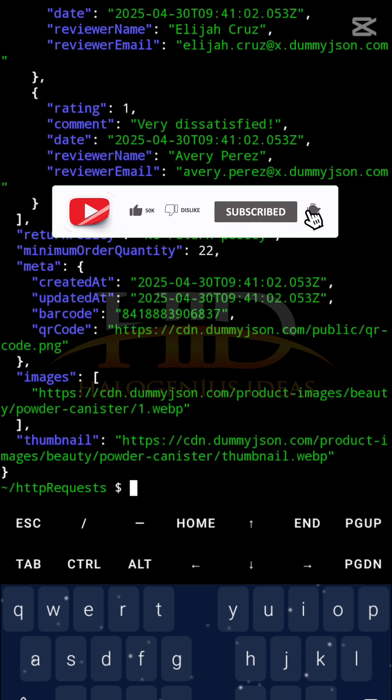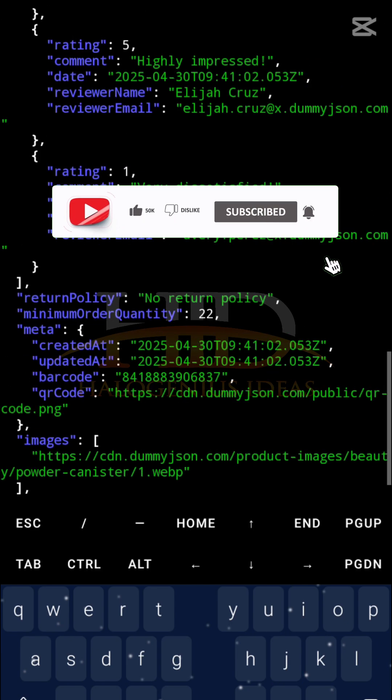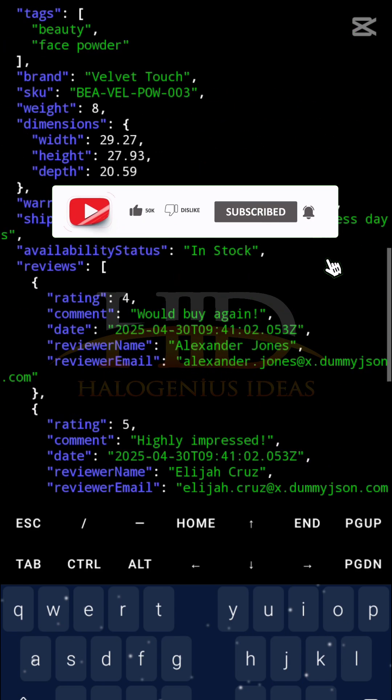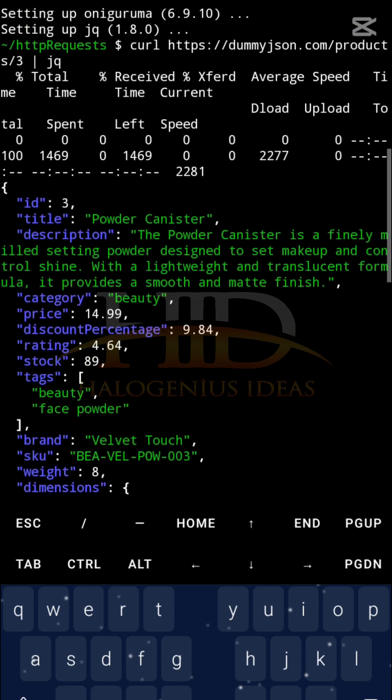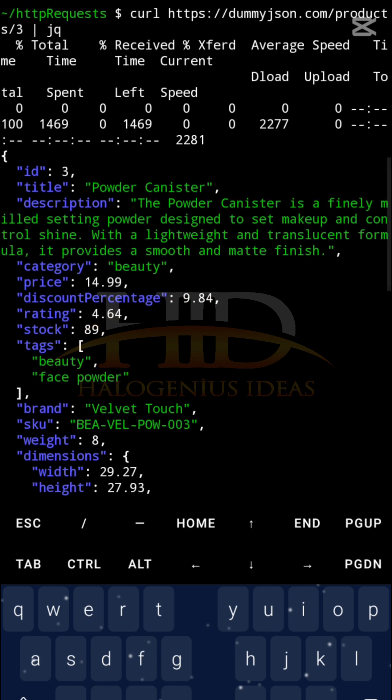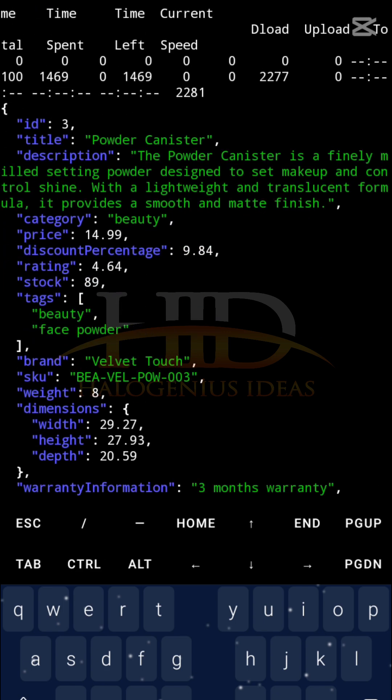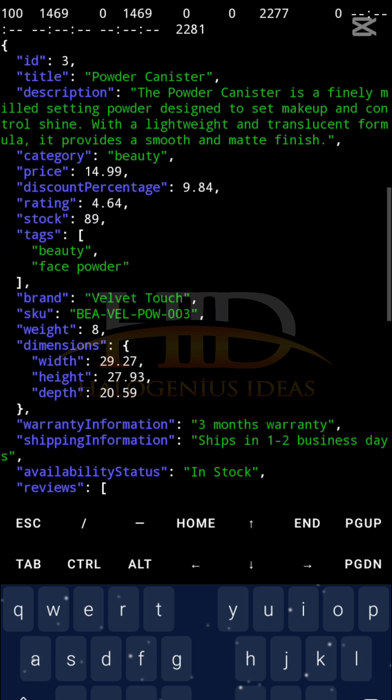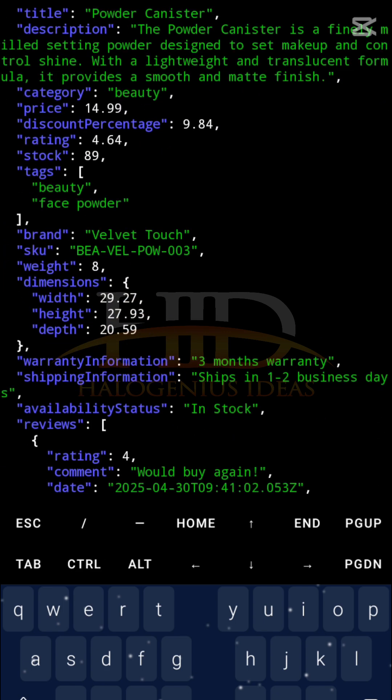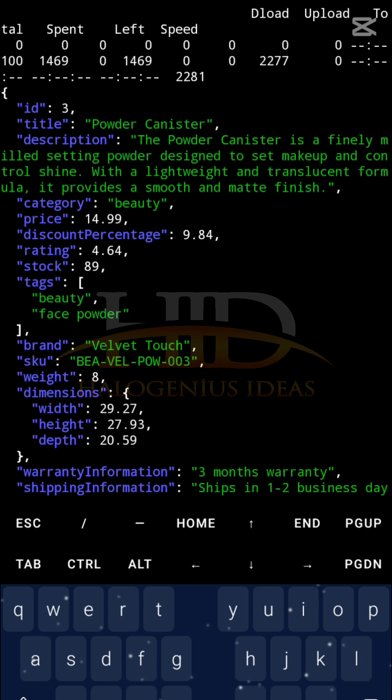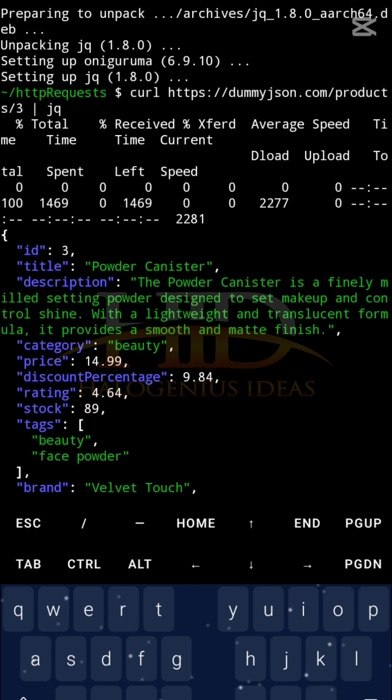You will see the way it prints this one. You can see what I have now. It printed it way better than it did initially. So you can see the id of 3, powder canister, you can see the description, the category, the price. It displays better this way using the jq command that we just installed.